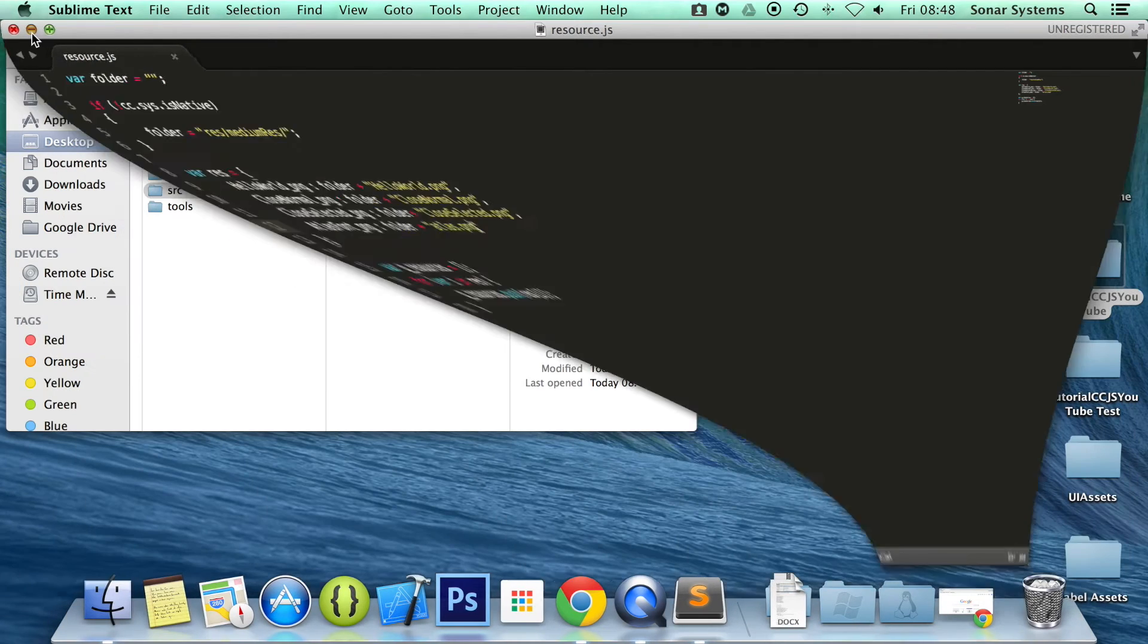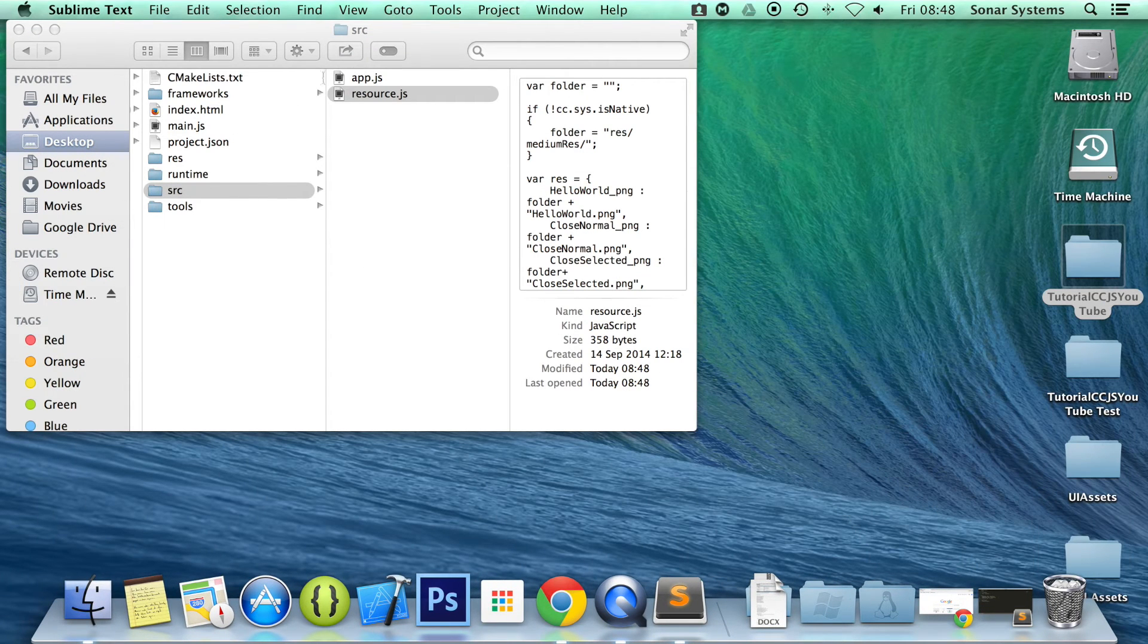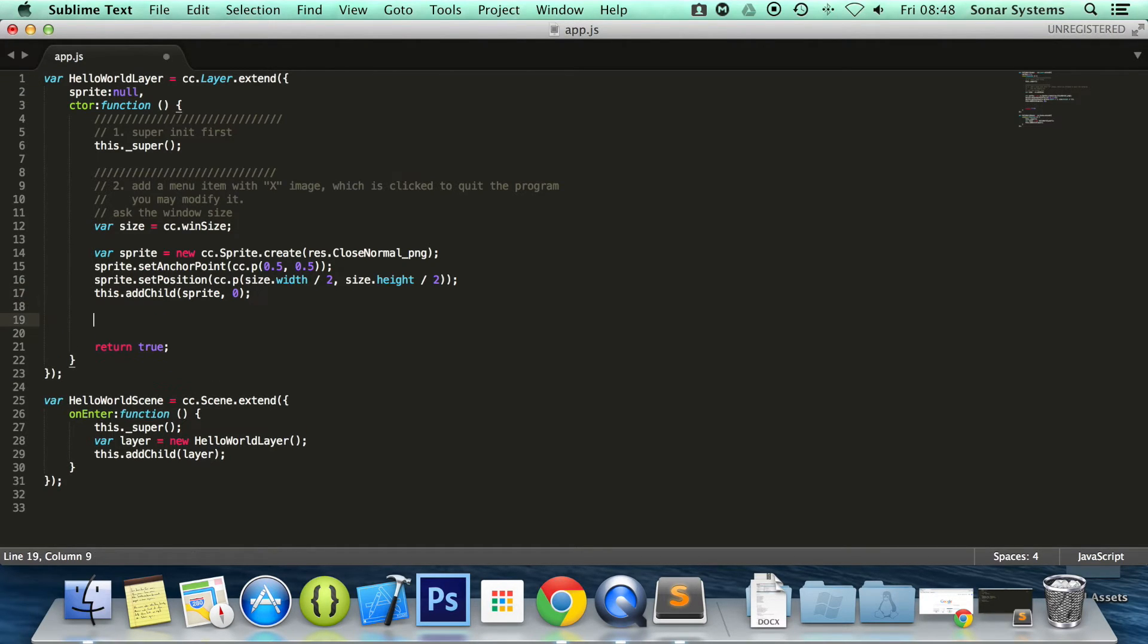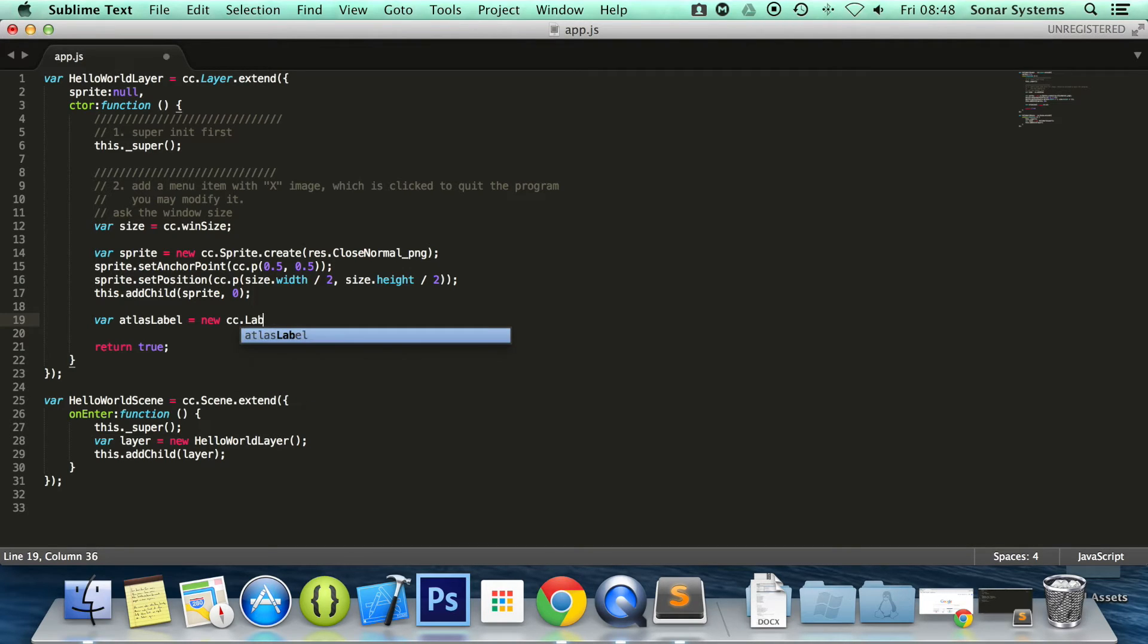And now the next thing that we're going to do is just open up our app.js. And in here, you can find it. Yep. It's right here. Then we're going to do var atlas label. You can call it whatever you want. This equals to new cc.label atlas.